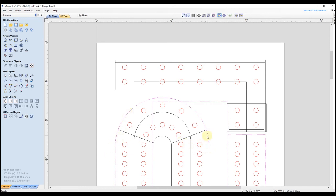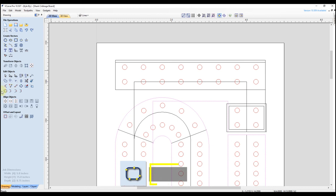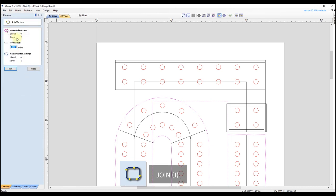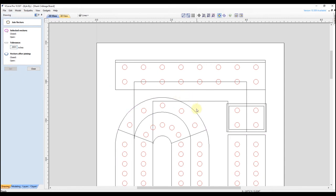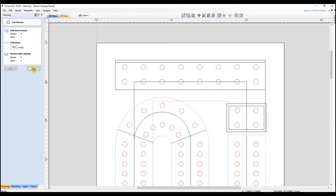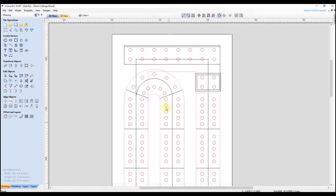Selecting this, you can see it's now connected together on this side but still open on this side. To fix that, hold shift, select that other line, and come over here to join selected objects. Right now we have two open vectors — after we click join we're going to have one open vector and that's what we want. Click join, then click close. Now select this line and you can see this is all joined together.